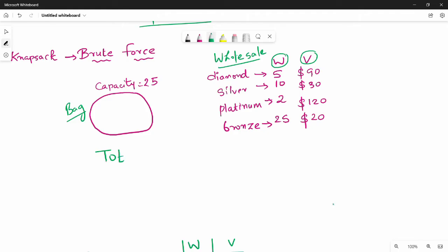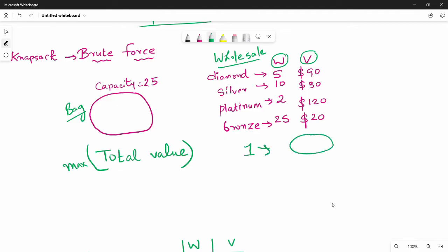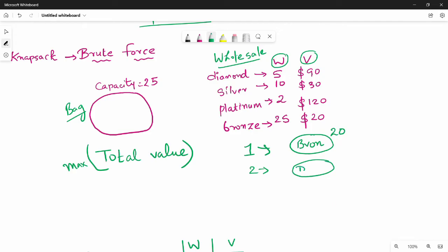In this example, the bag capacity is 25. Bronze weight is 25, so the bag is filled. Then the owner gets $20. In the second case, the diamond value contributes. The overall value is $120 in one scenario.